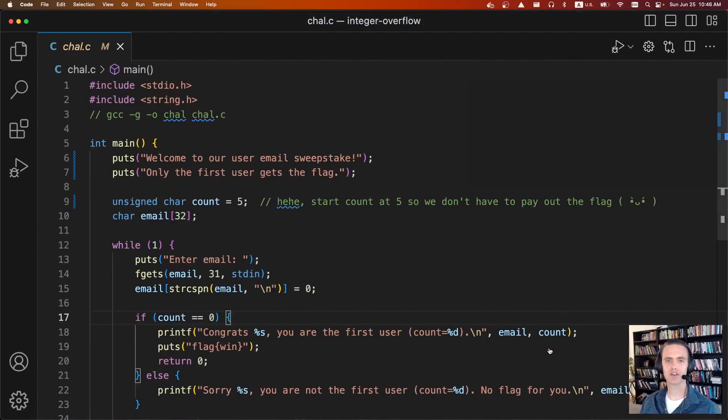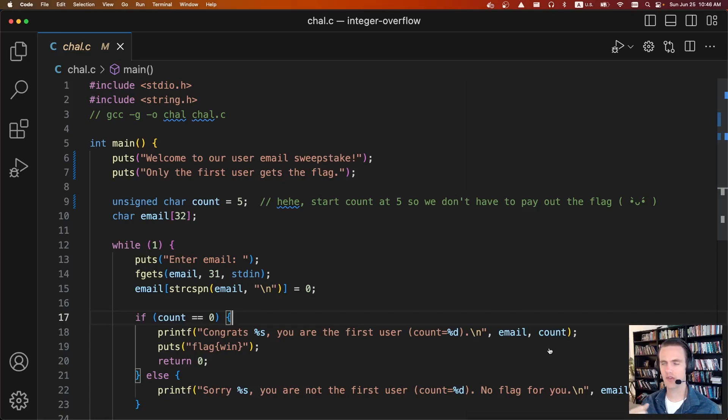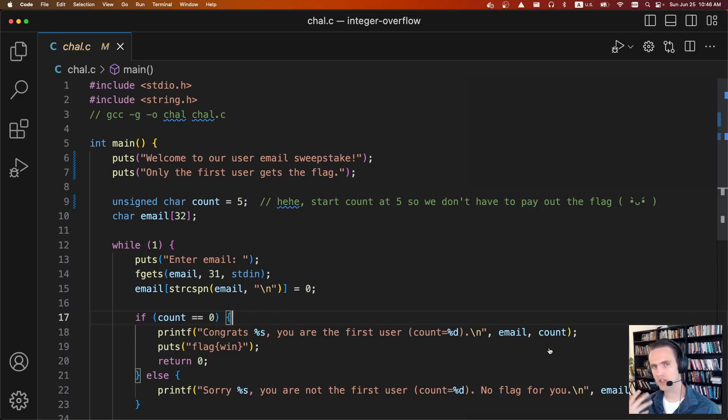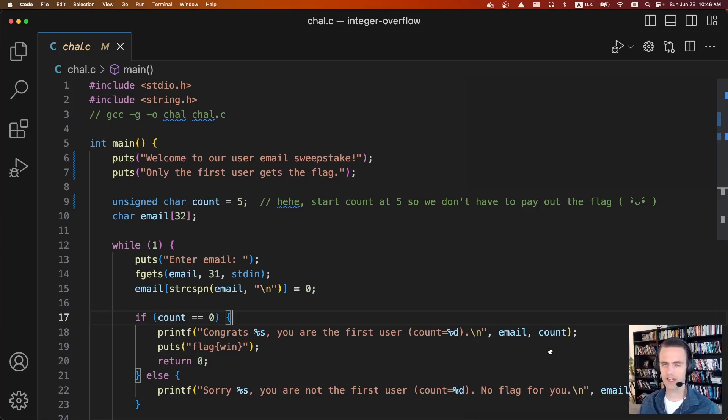Hi everyone, and welcome back to CTF Cookbook. This is integer overflow. So an integer overflow occurs because they have a maximum value. And so at some point, if you keep adding or incrementing to an integer type, eventually it'll wrap around and it'll become zero again, or a negative number, depending on if it's signed or unsigned.